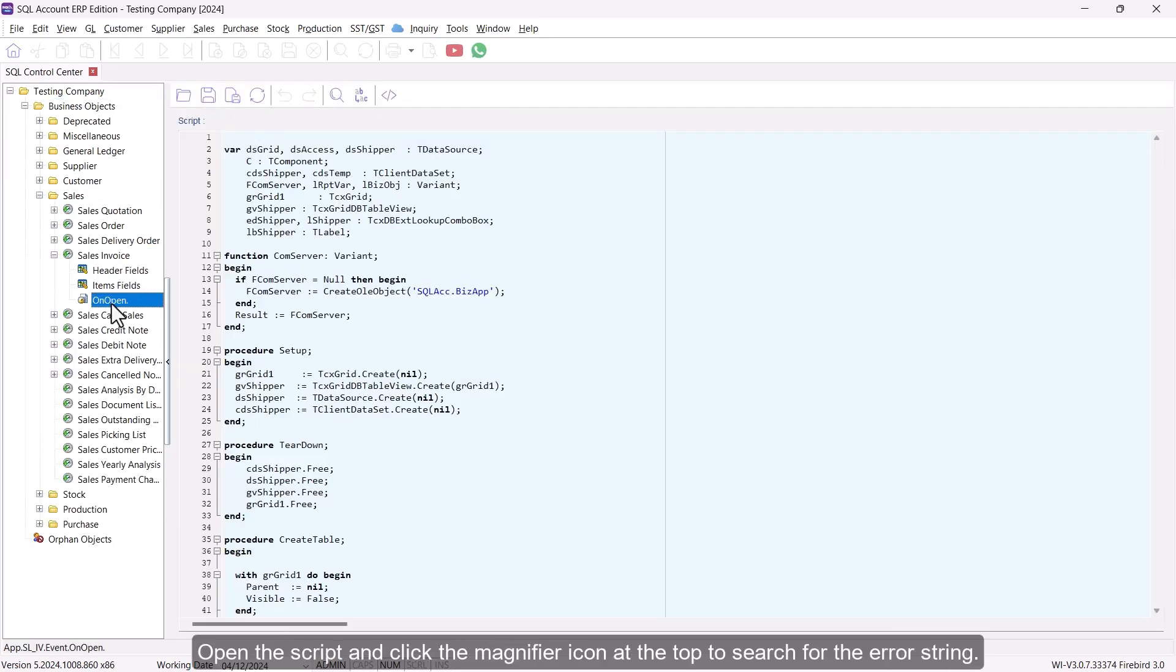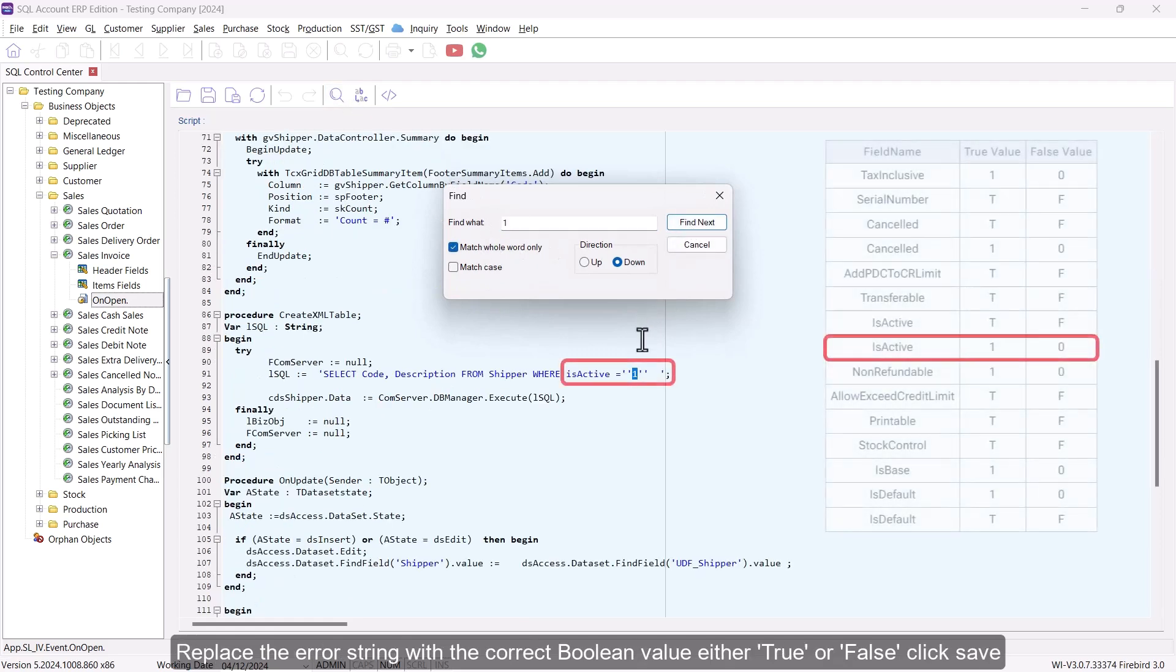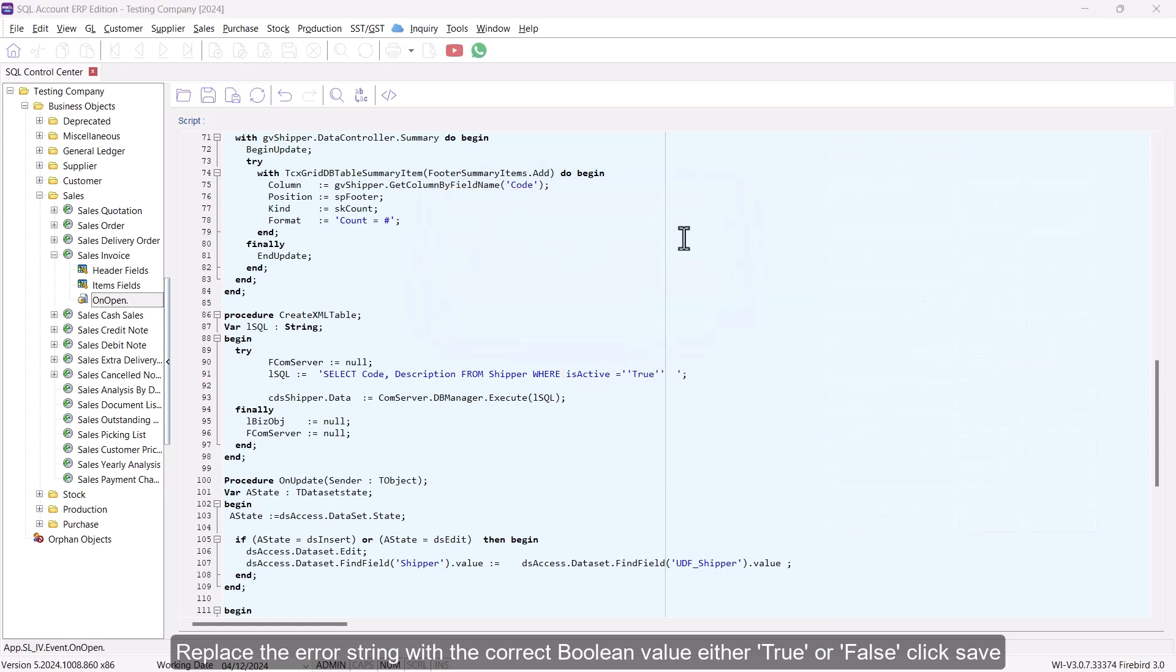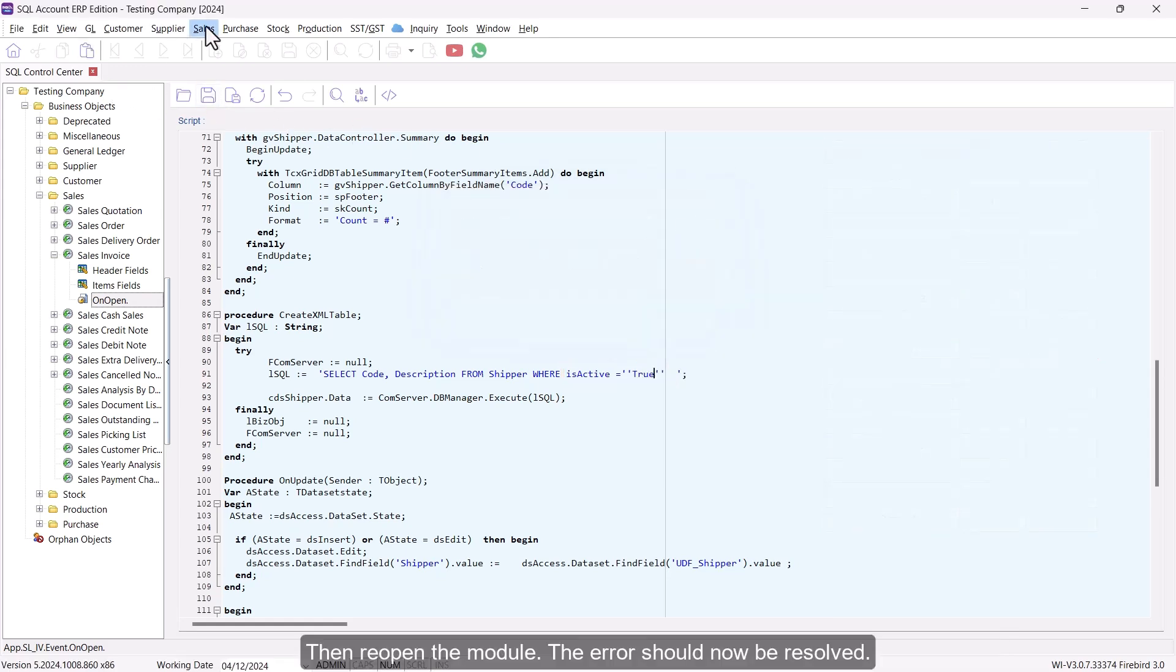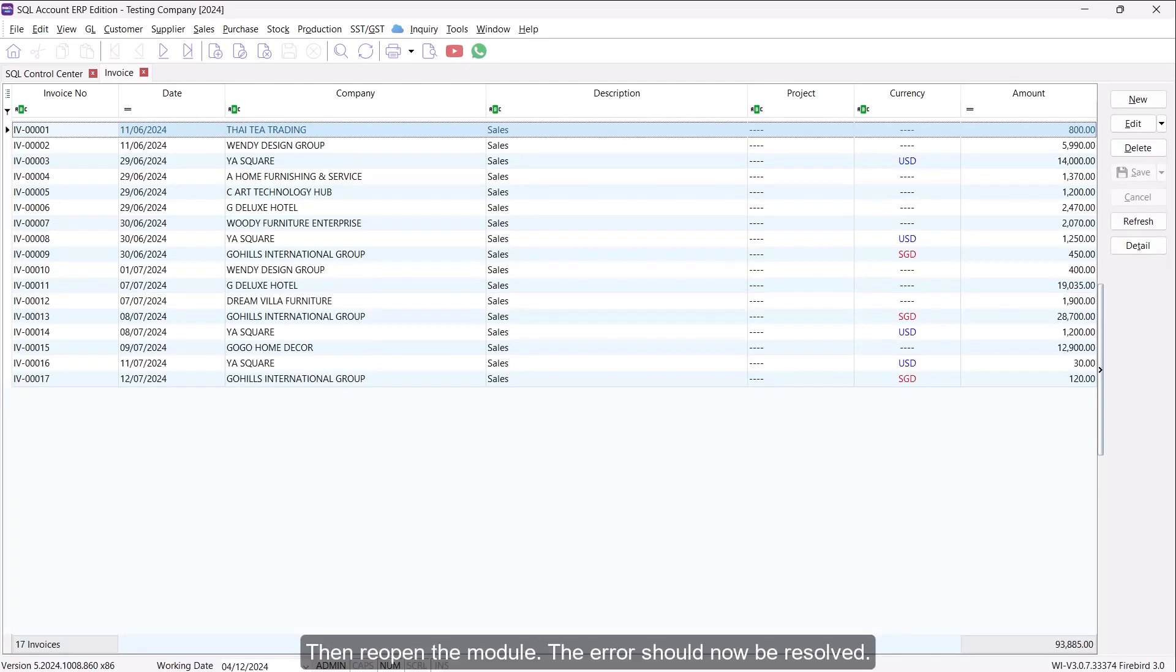Open the script and click the Magnifier icon at the top to search for the error string. Replace the error string with the correct Boolean value, either True or False. Click Save. Then reopen the module. The error should now be resolved.